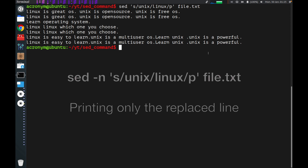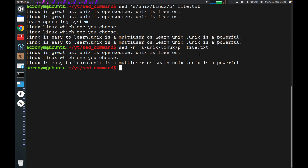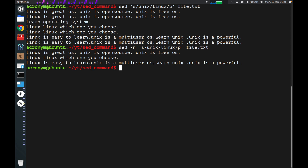If you want to print only the replaced lines, you can use the special flag '-n' together with 'p'. As you can see, using this flag, the output displays only the replaced lines. The second line was not displayed because the word 'unix' was not found on that line. The other lines were displayed.